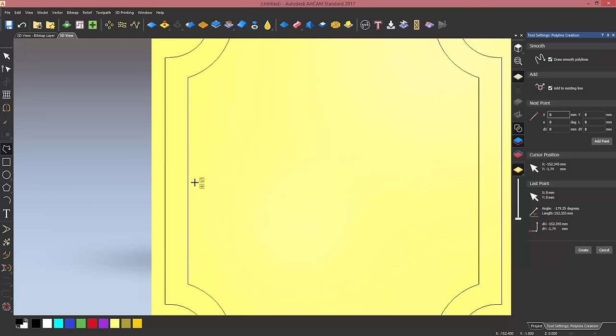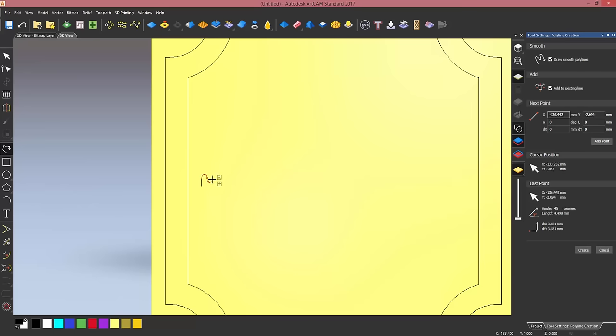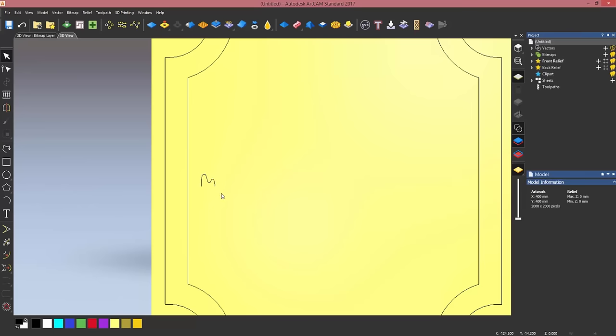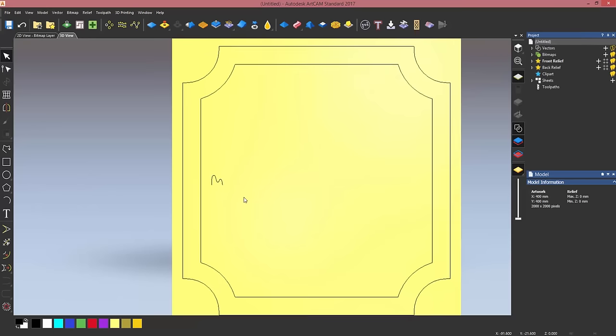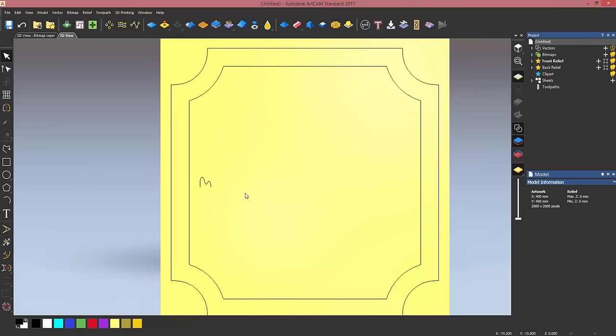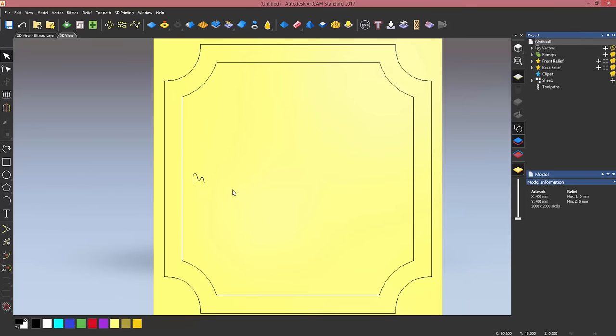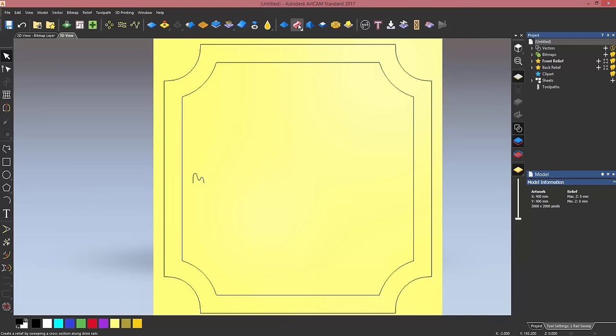So I'm just going to draw it here. I just want something like an M shape like so. Don't forget, if you're not happy with how this looks, you can always change it in node editing mode.